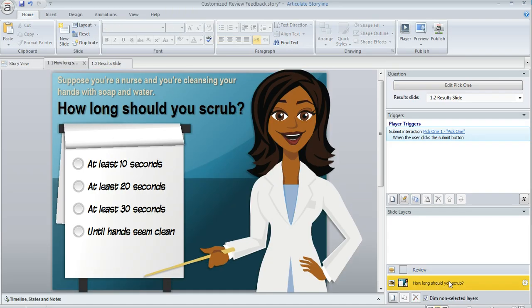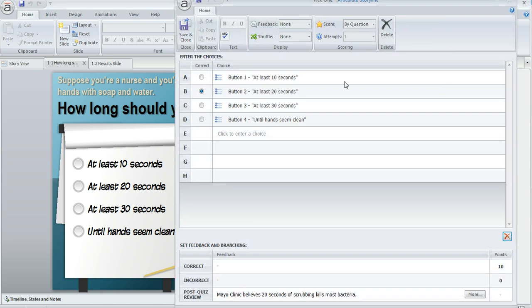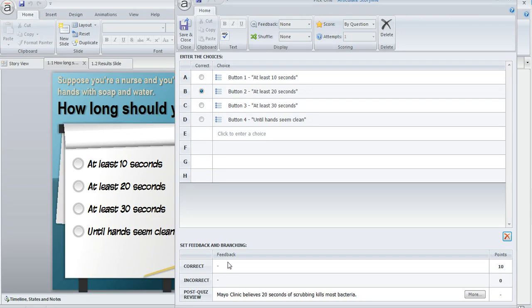Here's the base layer of my slide. I'm going to open up my question editor by clicking on this edit button right above my trigger panel. This is the form that I use to set up my question. In this example, I turned my feedback to none, but in your case you might be using feedback immediately after your question. If that's the case, you would see some text down here in the correct and incorrect fields, and that's totally fine.